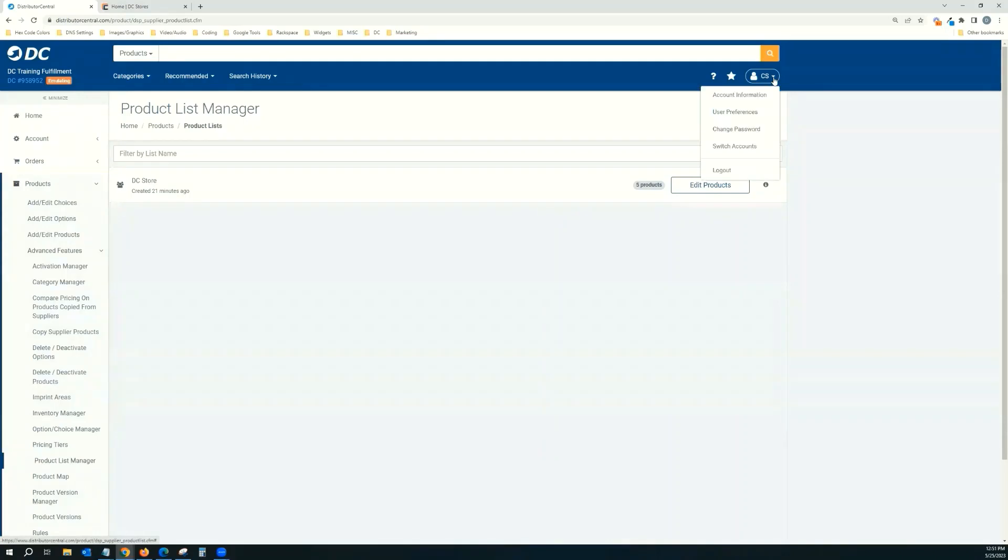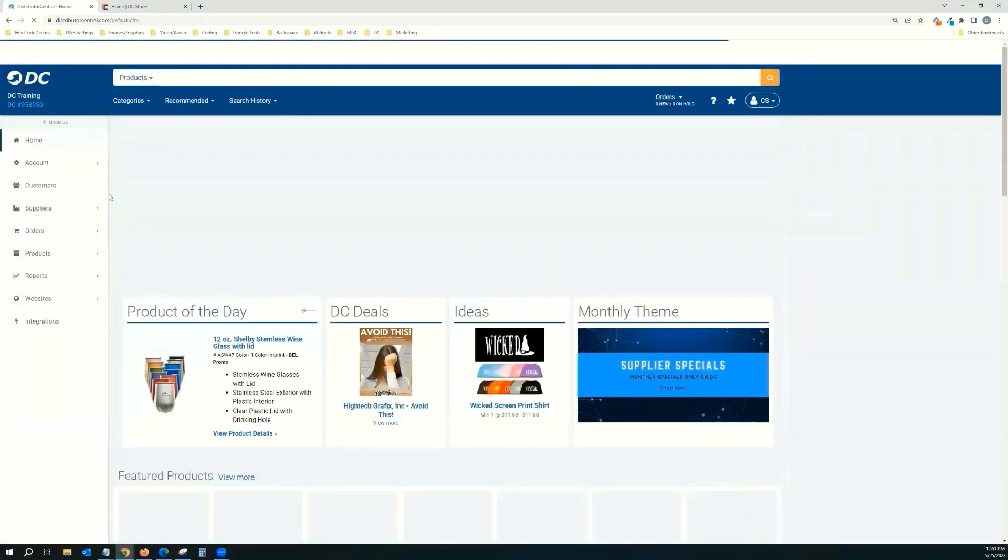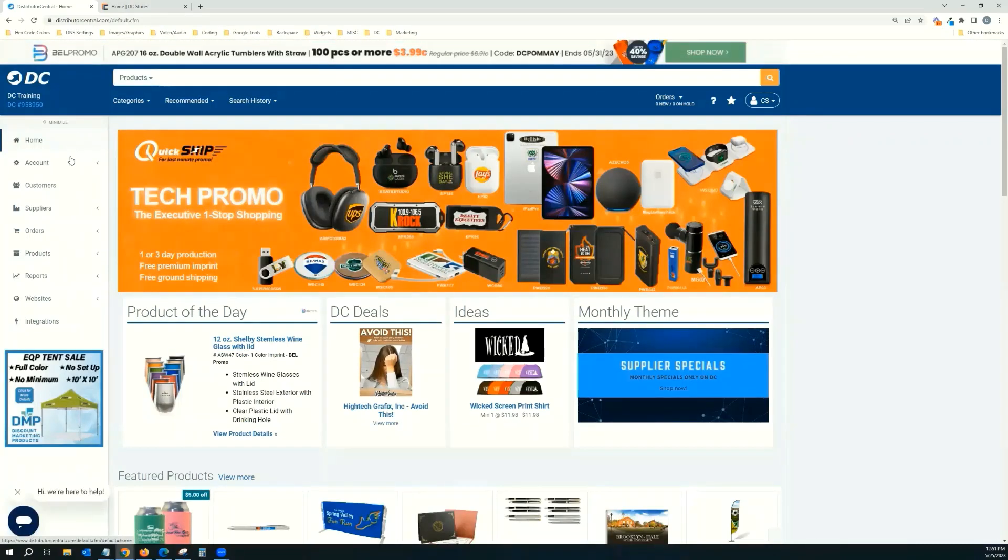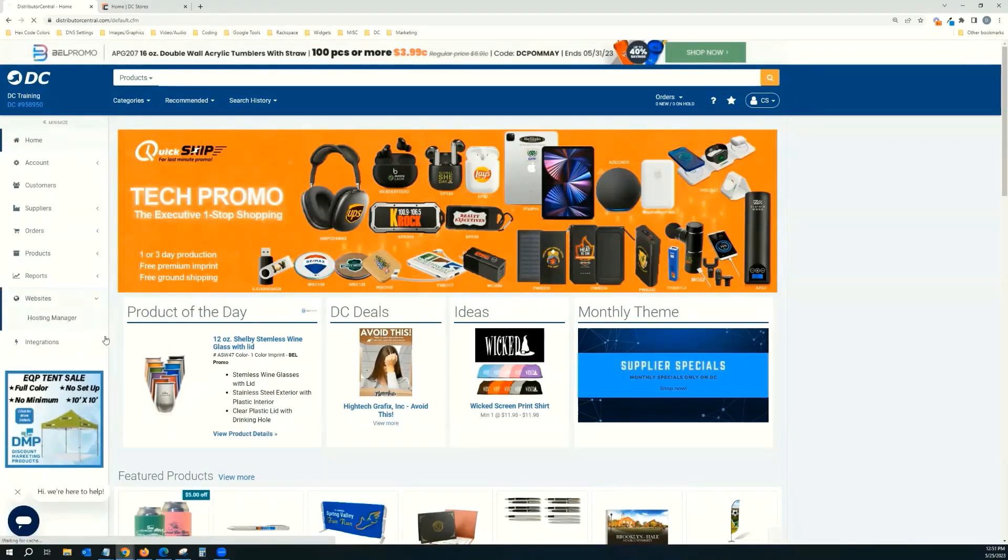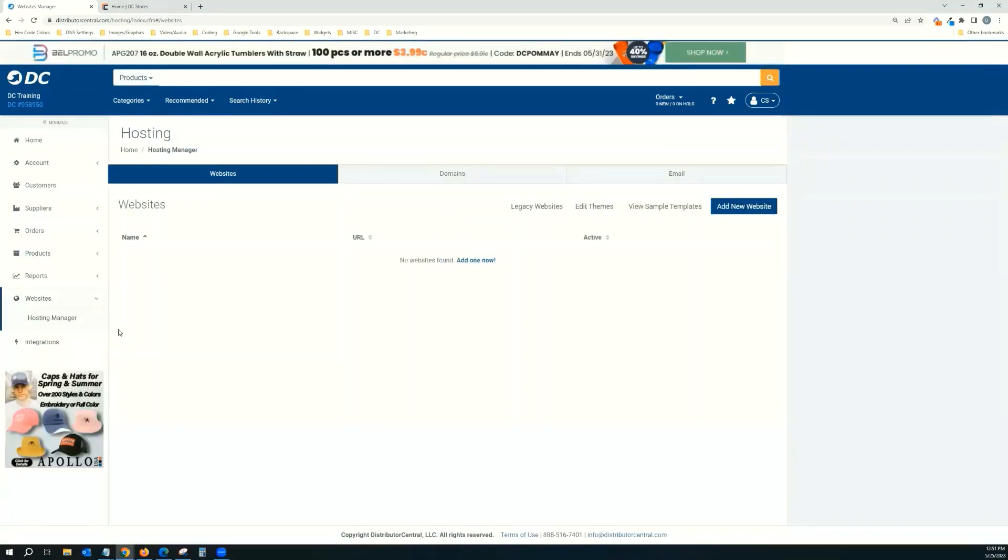So if we go up here to our initials, click on it, go to switch accounts, takes us back to the main account. And now we're going to start creating the website. So we're going to go to websites, hosting manager, click add new website.